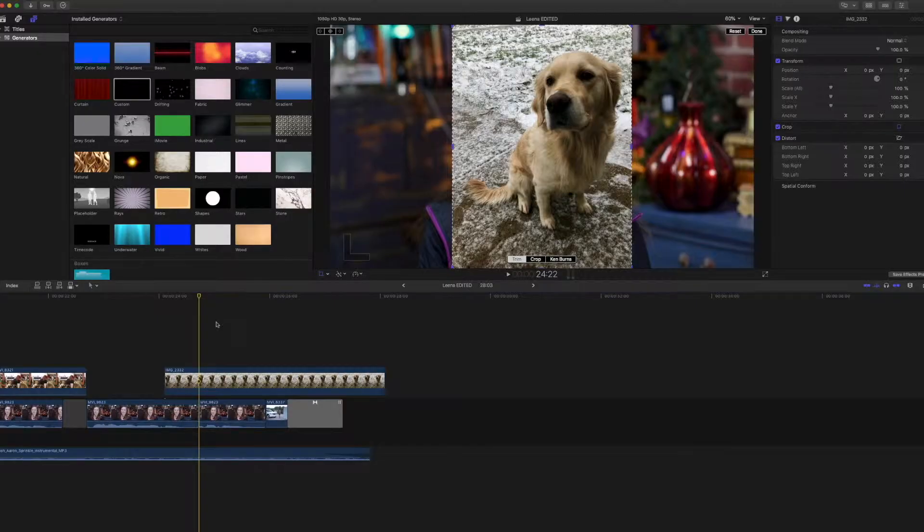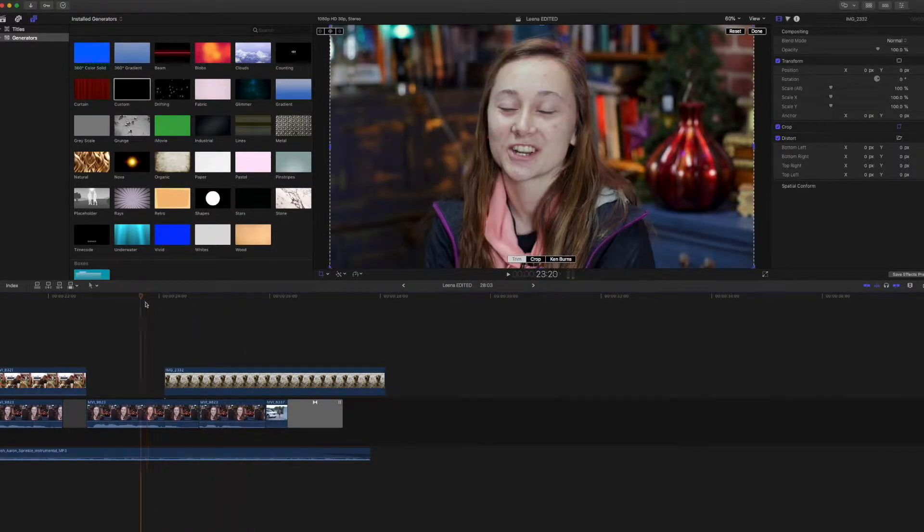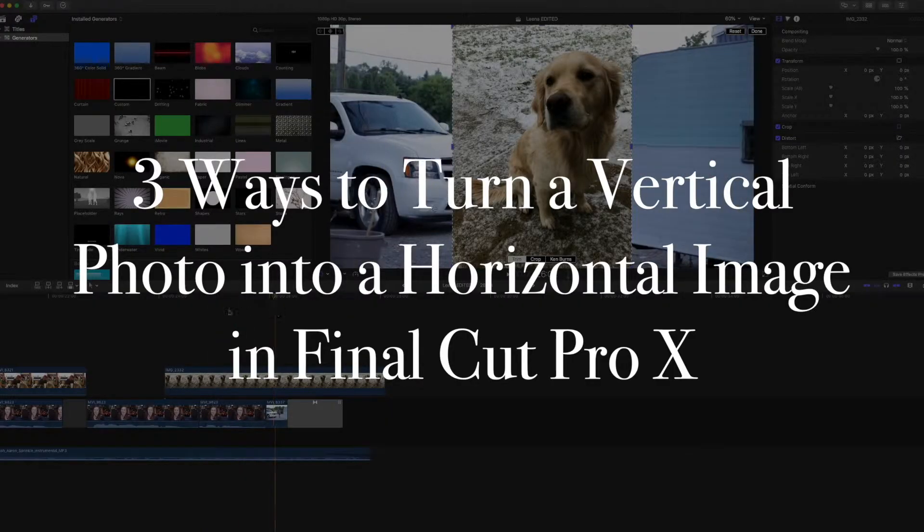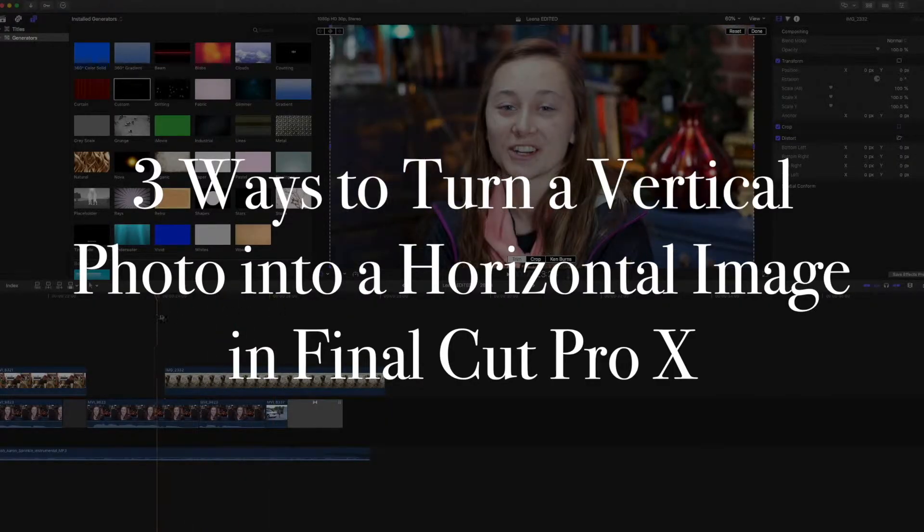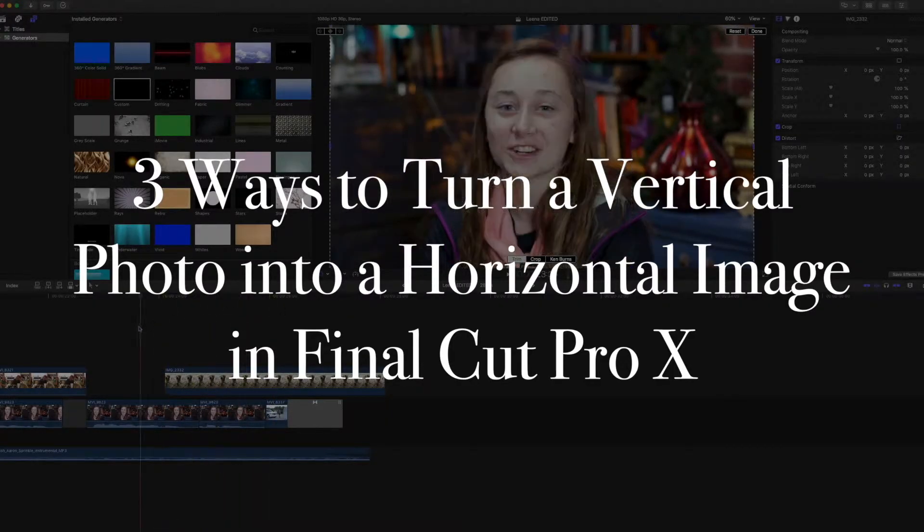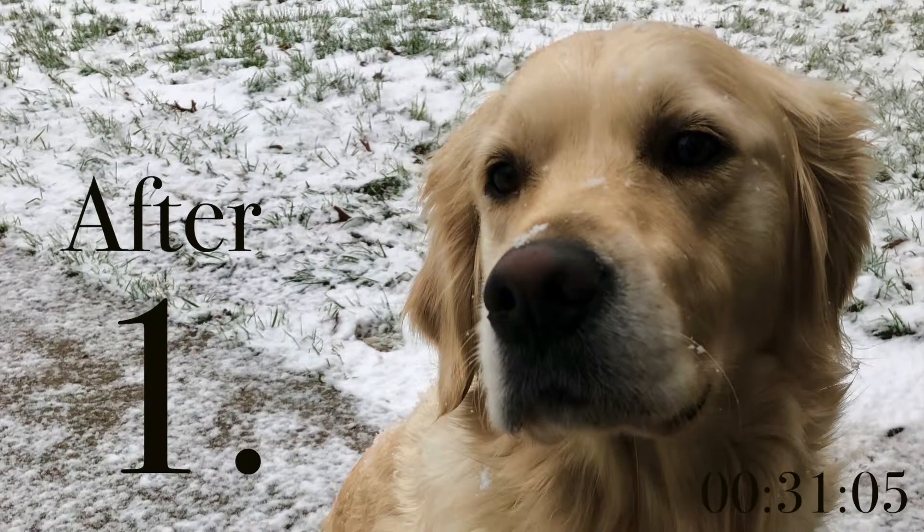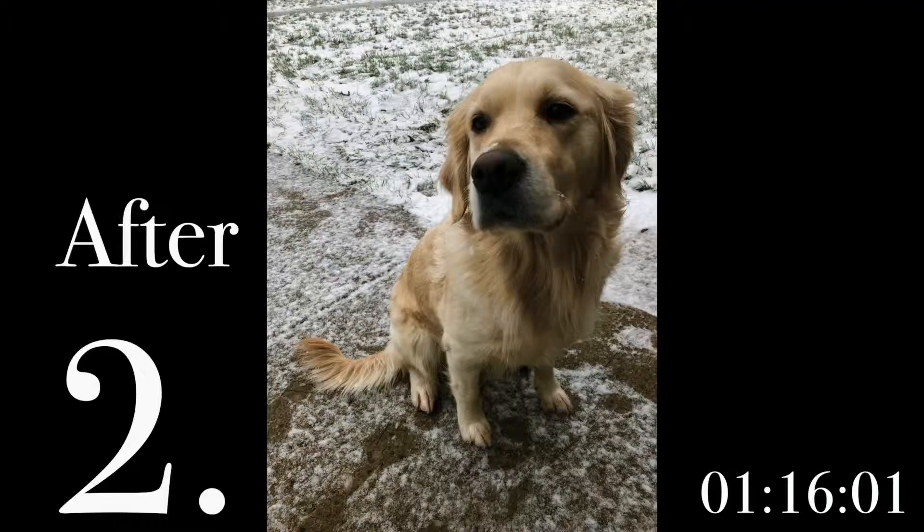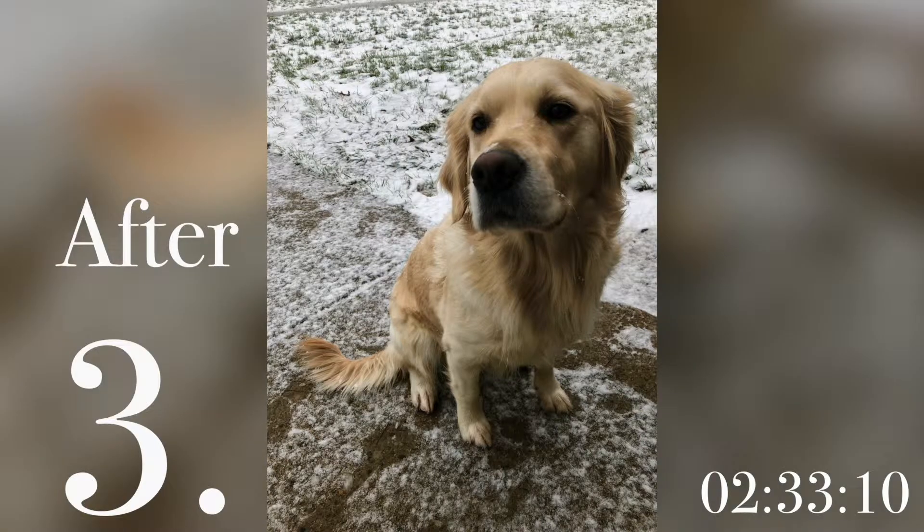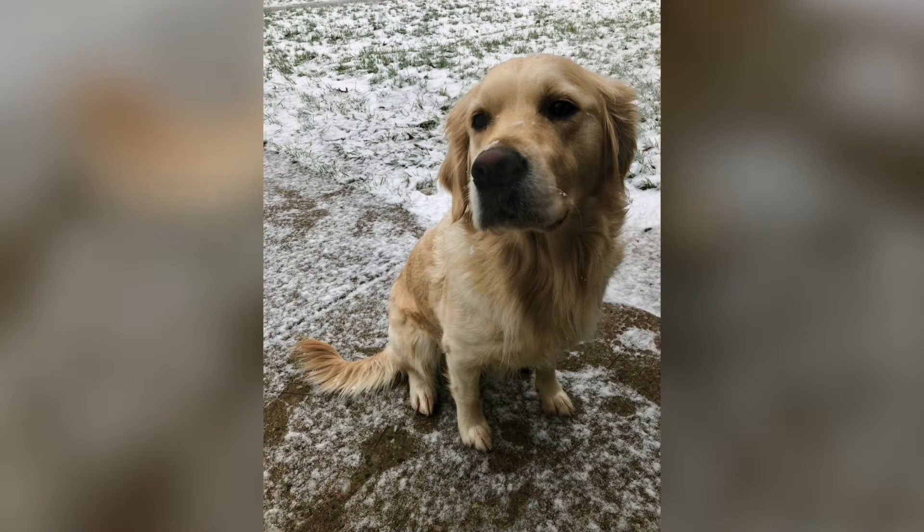Don't worry, I'll have the cheers. Today I want to show you how you can turn a vertical photo into a horizontal video in Final Cut Pro. Now I could do three things.